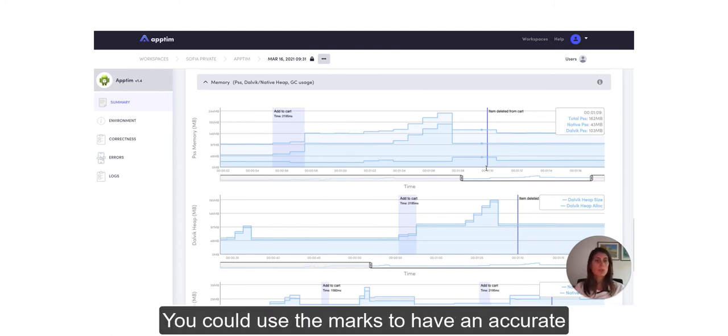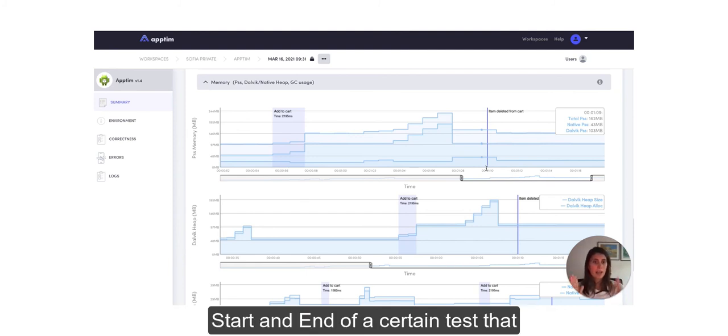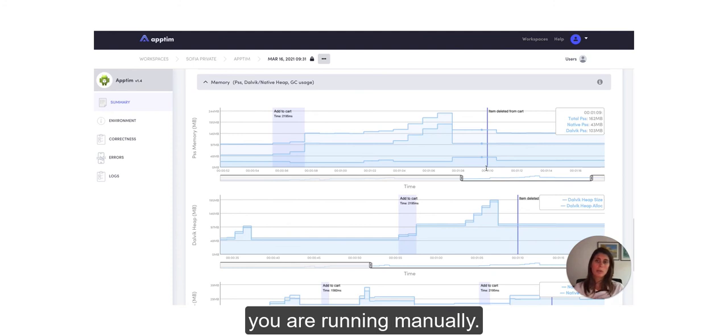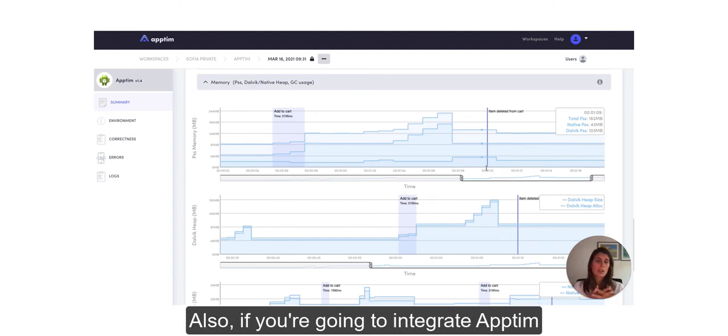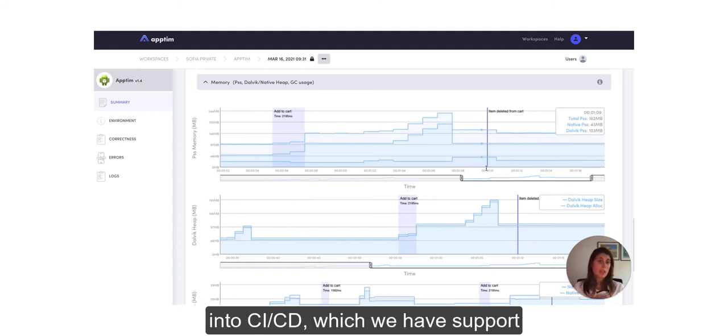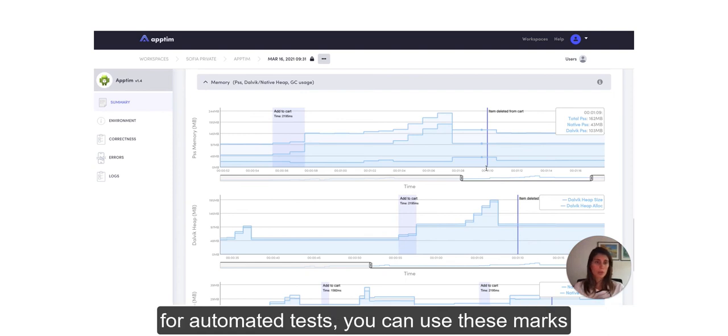So you could use the marks to have an accurate start and end of certain tests that you are running manually. Also if you are going to integrate Apptim into CI/CD, which we have support for automated tests,